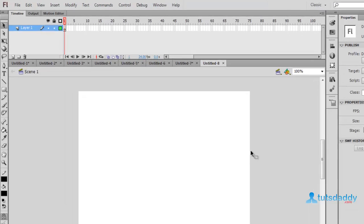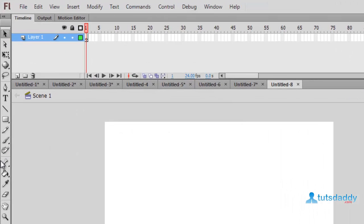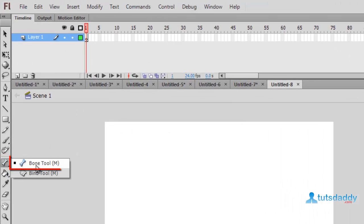Now we are going to learn about Bone tool in Flash application. Bone tool is two types.